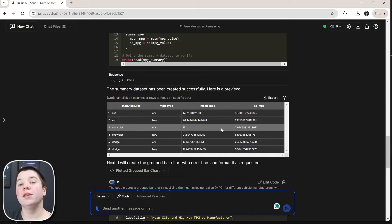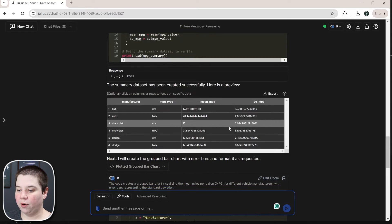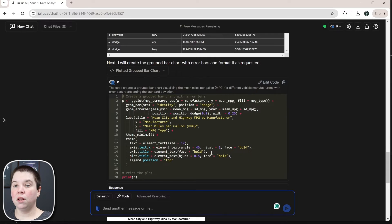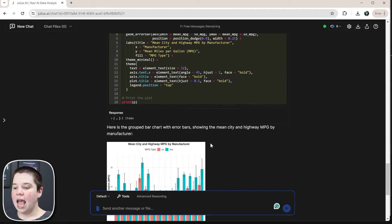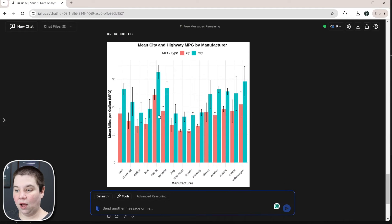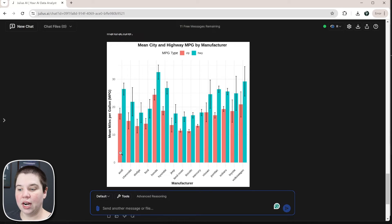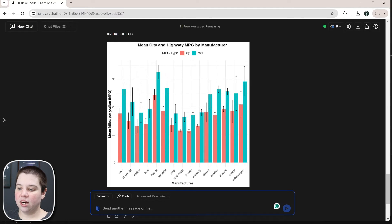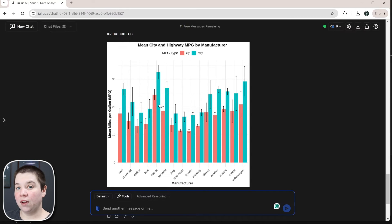It confirmed the first step ran, then took that new dataset and generated the plot. Now we actually get a grouped bar chart with error bars — exactly what we would expect. Highway miles per gallon are higher than city miles per gallon because these are all gas cars. We have our axis labels and a title. This looks fairly good.